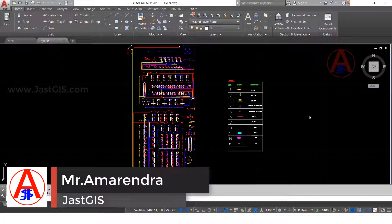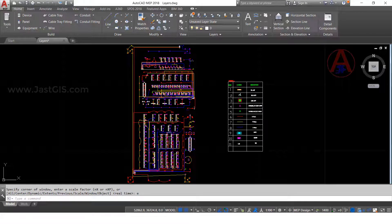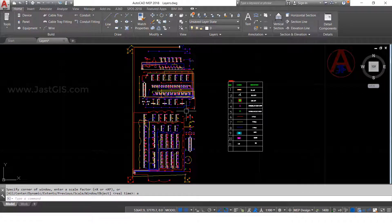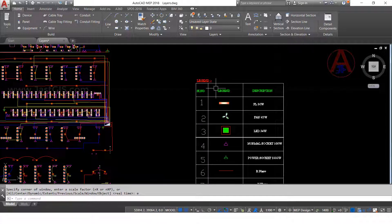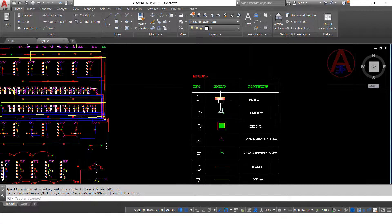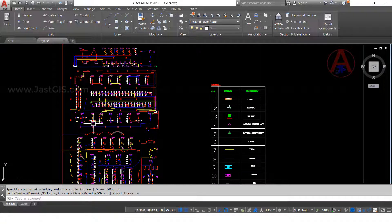Hello friends, today I am going to show you how to create electrical layer names. See, I have an open electrical drawing. In this drawing, I have to create layer names as per symbols. So for example, here it is available legend. In this legend, whatever symbols are here, these are all the things we are using in this drawing.